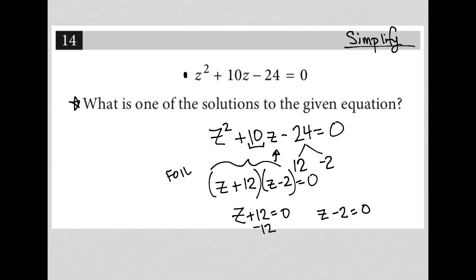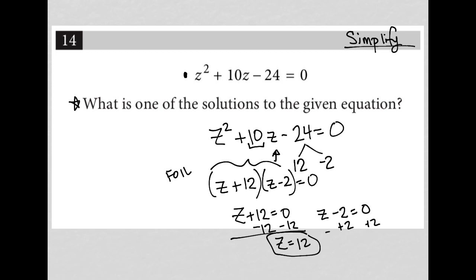So this part's fairly simple. Subtract 12 from both sides here, I get Z equals 12 as one solution, and add two to both sides here and I get Z equals 2 for another solution. So Z equals negative 12, actually. So Z equals negative 12 and Z equals positive 2.